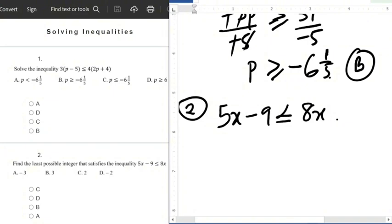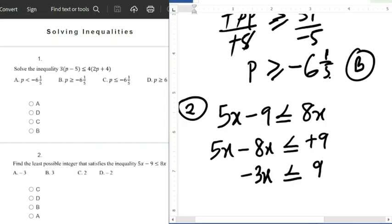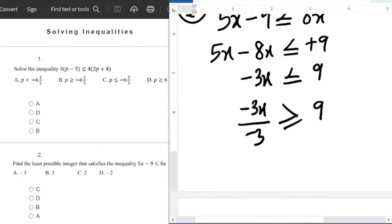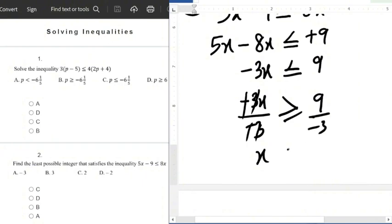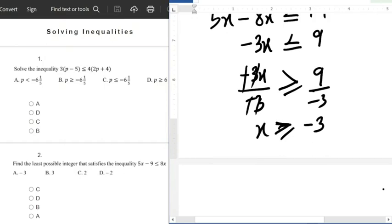The next stage is to collect like terms: 5x minus 8x, less than or equals to minus 9 — moving the 9 across. So 5x minus 8x gives us minus 3x, less than or equals to 9. Then we divide both sides by minus 3. Since we are dividing by a negative number, we change the sign to greater than or equals to. Minus cancels minus 3, cancel 3, giving x greater than or equals to minus 3.